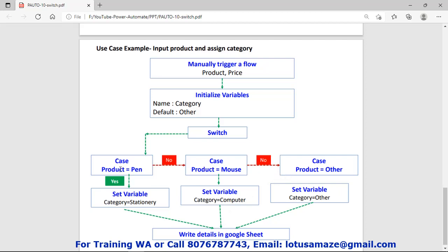Suppose we supply a value other than pen and mouse — it could be any value. Then switch control will check case one: no, ignore it. Check case two: no, ignore it. Then finally the default case — product equal to 'other' means any value, it is the default. Then set variable and finally write the details into the Google Sheet.